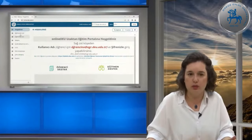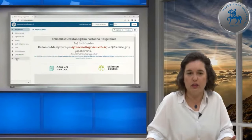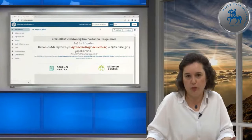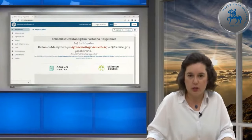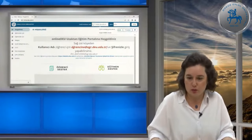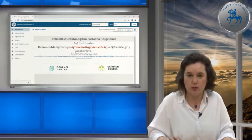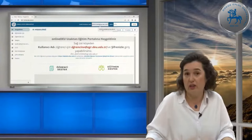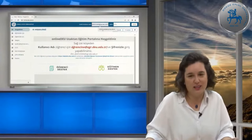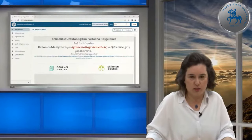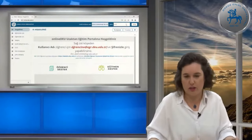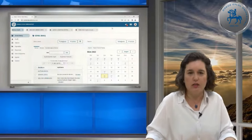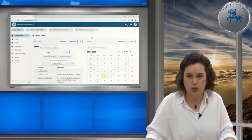Sol tarafta faydalı bilgilendirmeler, üniversitemiz kütüphanesine veya şifre sıfırlama işlemlerine yönlendirebilecek linkler bulunmaktadır. Peki nasıl giriş yapıyoruz? Öğrenci numarasıyla, yani @ogr.deu.edu.tr adresini de ekleyerek kullanıcı adımızı giriyoruz. Şifremiz olarak da DeBIS şifremizle giriş yapabiliyoruz. Girdiğinizde derslerinizin de göründüğü menü karşınıza çıkacaktır.